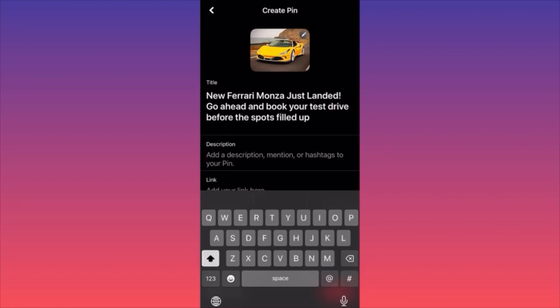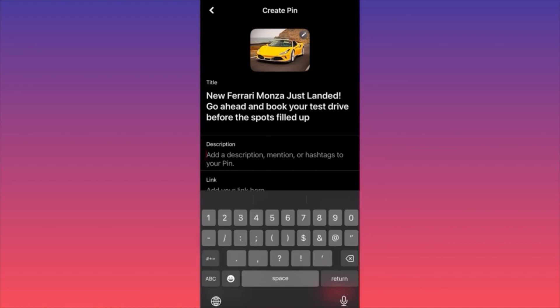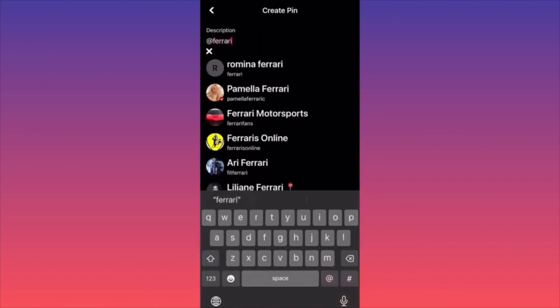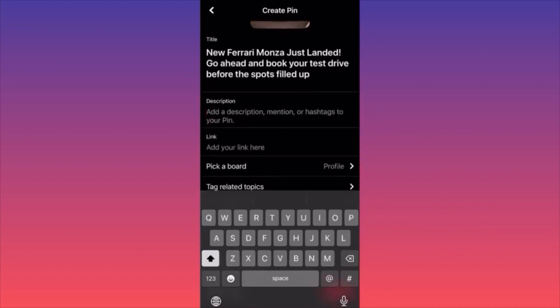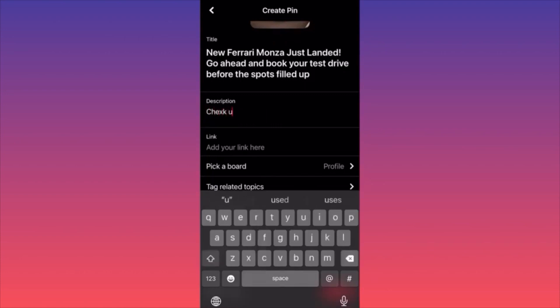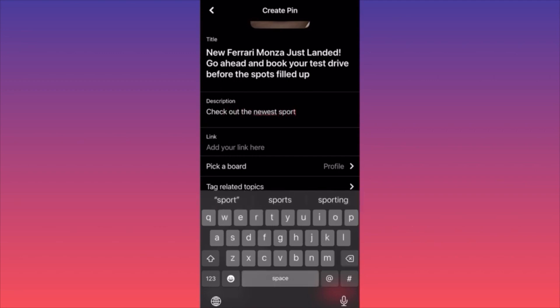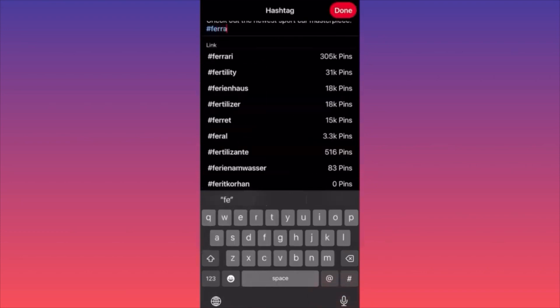Then go ahead and book your test drive before the spots are filled up. Include a title — something like 'Ferrari' or something shorter, like 'test drive.' Remember, this is just the title. Moving down, you can tag Ferrari — some brands appear, some don't. Then in the description write something like 'Check out the newest sport car masterpiece' and include information on how they can reach out to you.